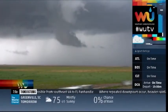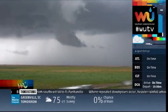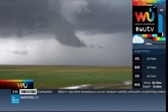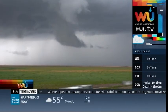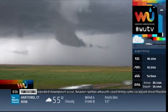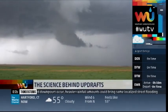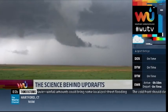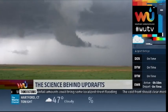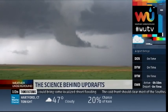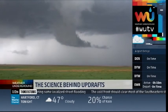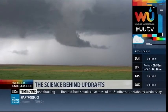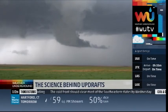I want you to come to your TV and check out this. What you're looking at here is a little spinning inflow into a storm. Is that a tornado? Not exactly.